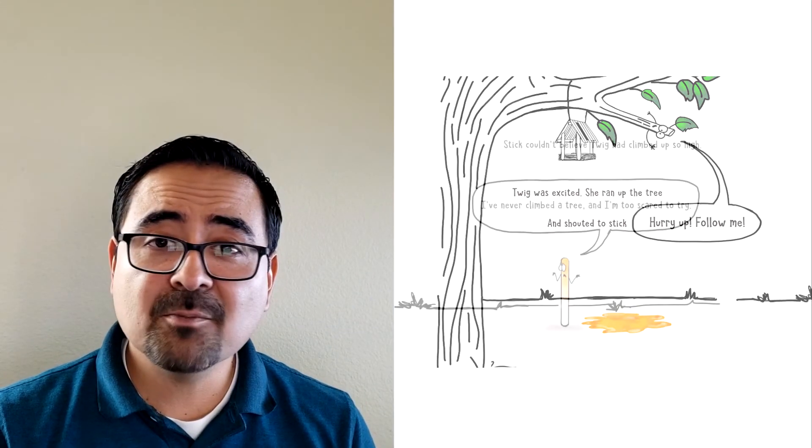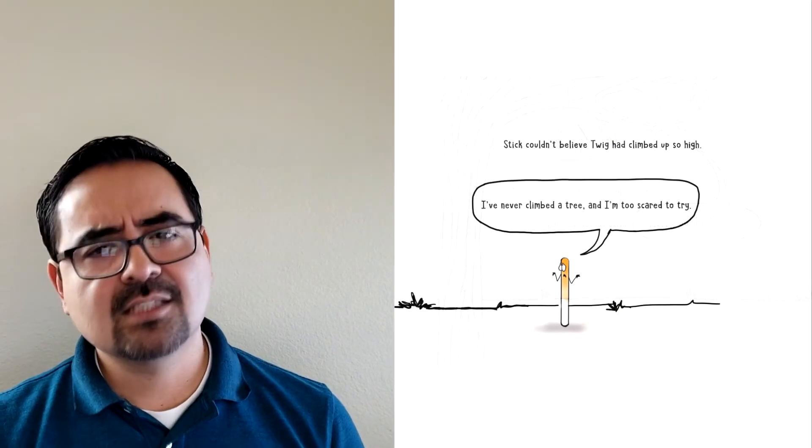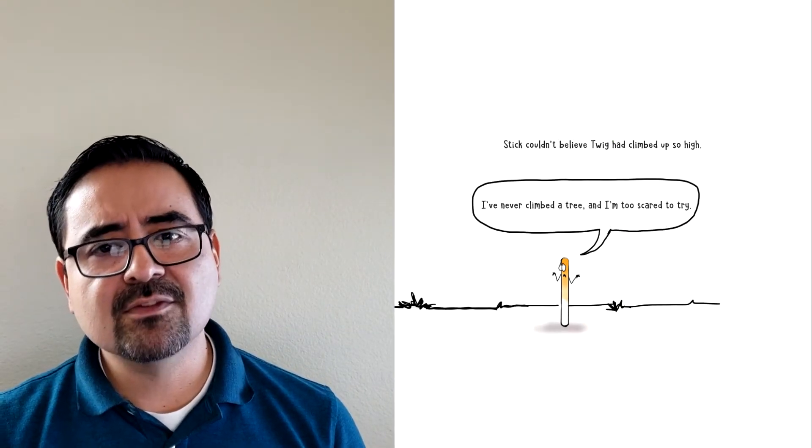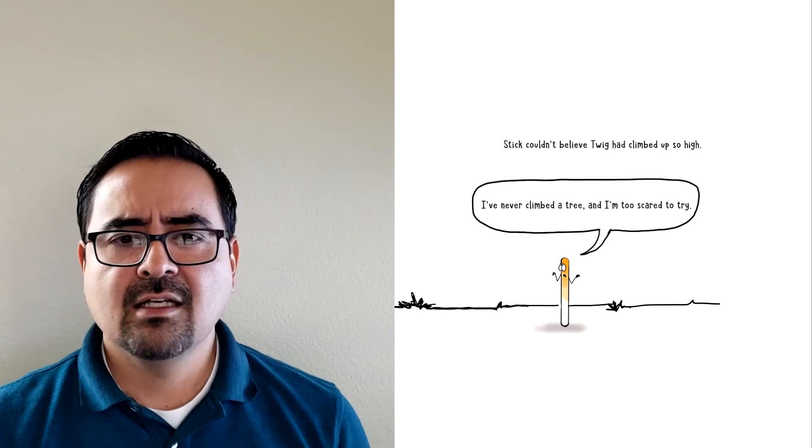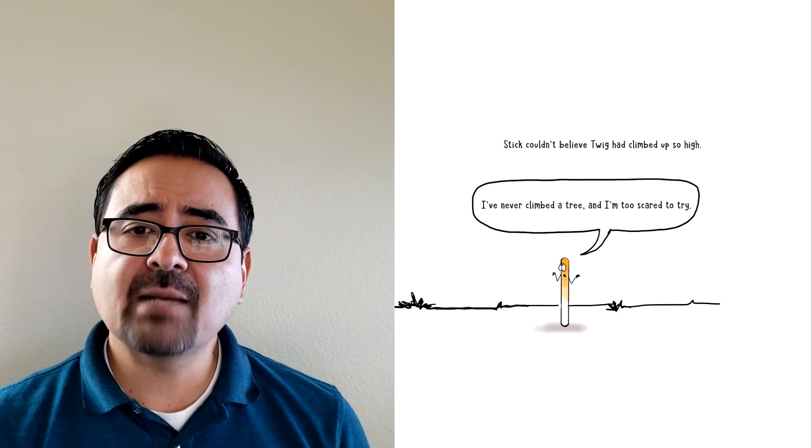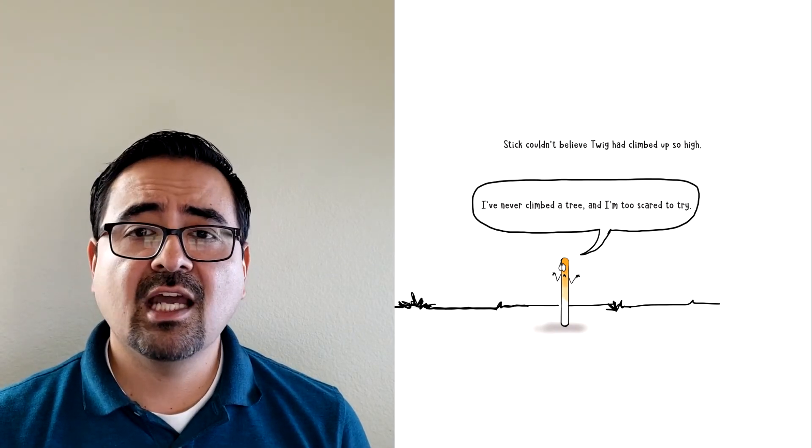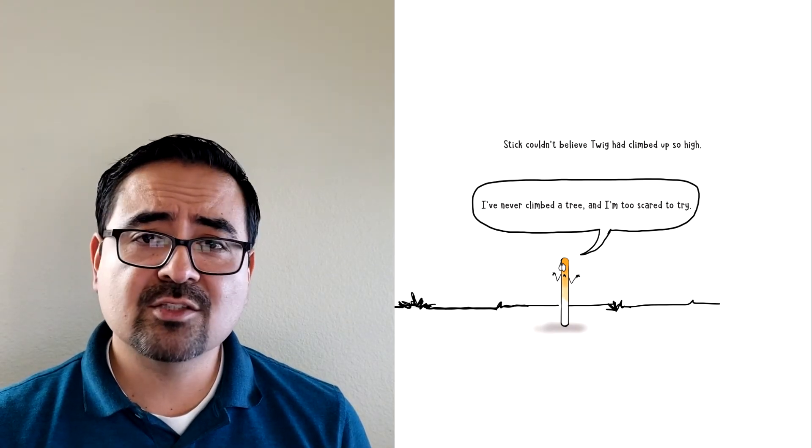Twig was excited. She ran up the tree and shouted to Stick. Hurry up. Follow me. Stick couldn't believe Twig had climbed up so high. I've never climbed the tree and I'm too scared to try.